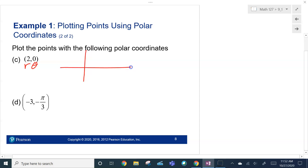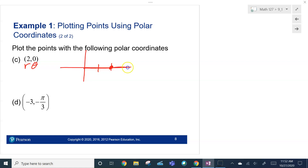For (2, 0): the theta is 0, so there's no rotation — we just go out 2 right there. In this case, (2, 0) in rectangular coordinates is the same as (2, 0) in polar coordinates.